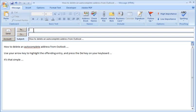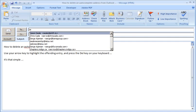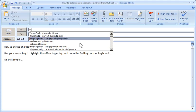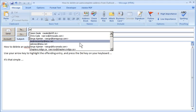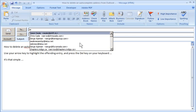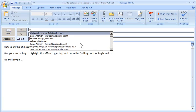If you're in your To field and start typing something out, you'll see your autocomplete list appear. What you can do is use your up and down arrow keys to select the entry you want to delete, and then simply hit the delete key on your keyboard.